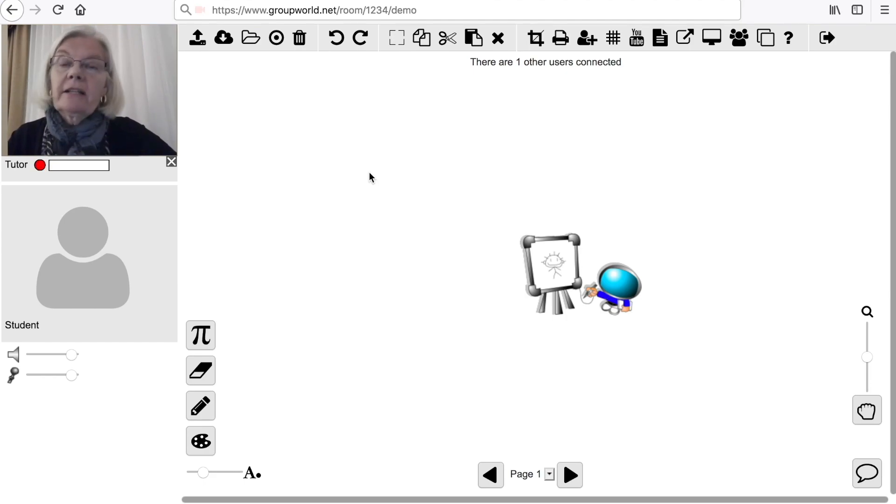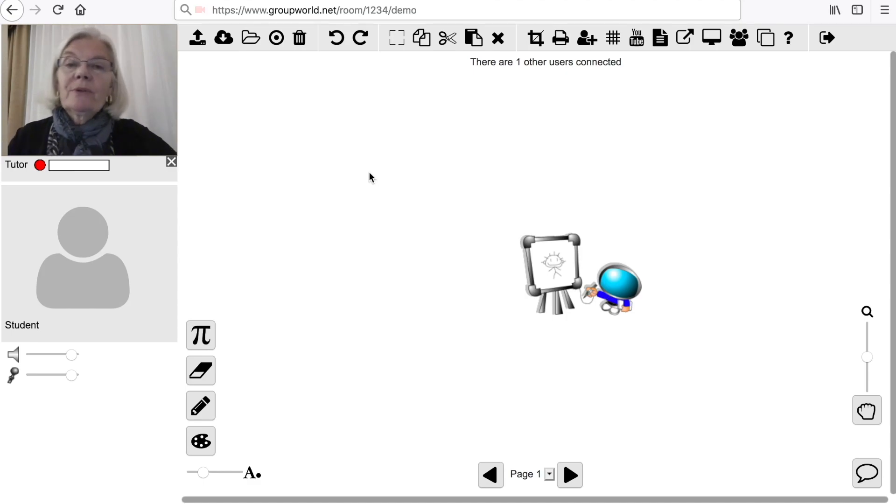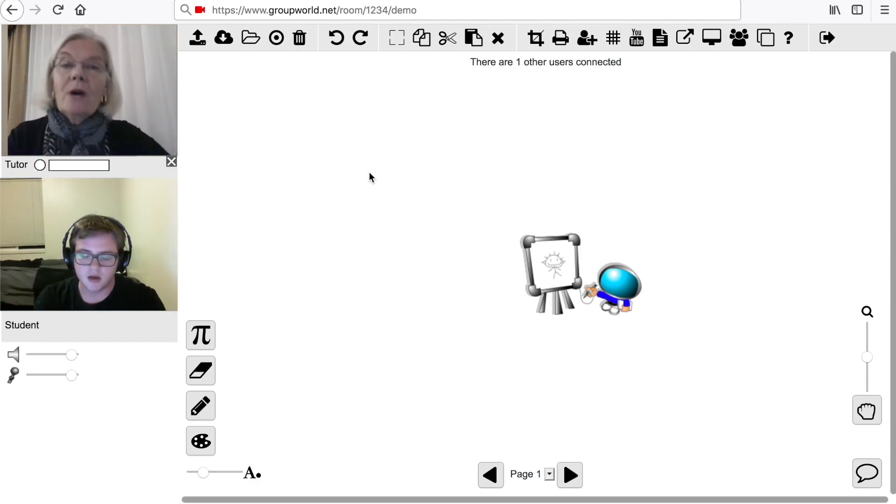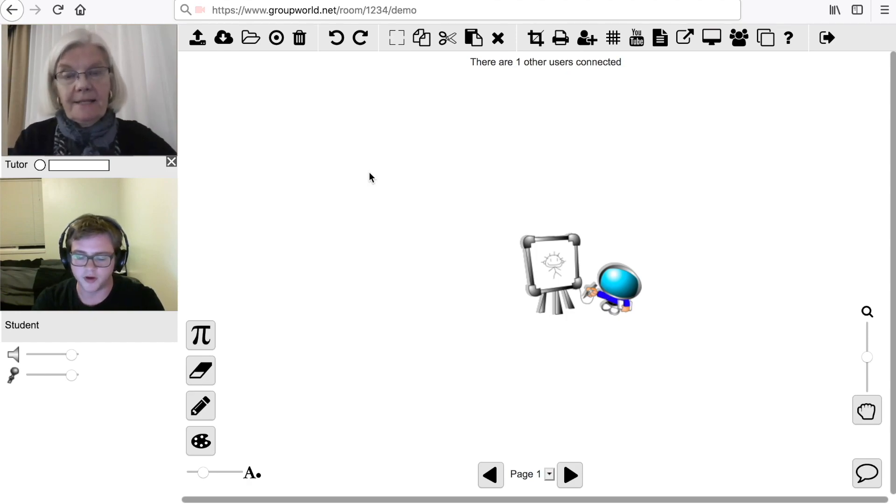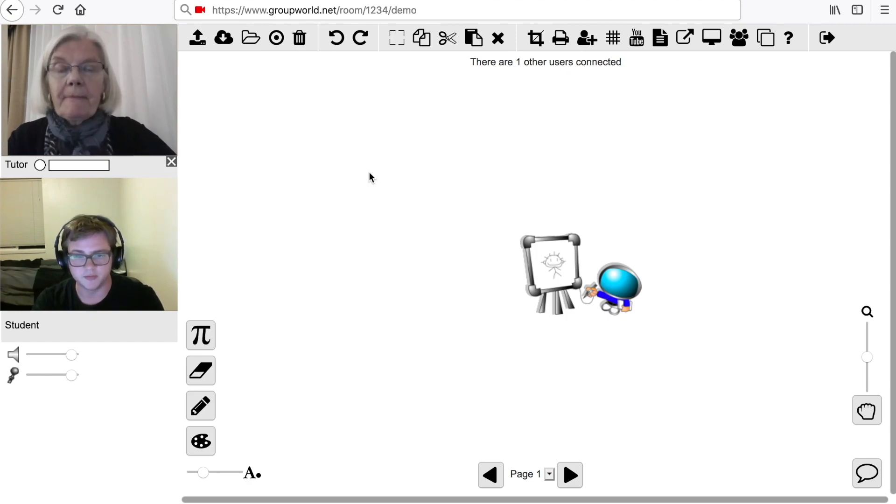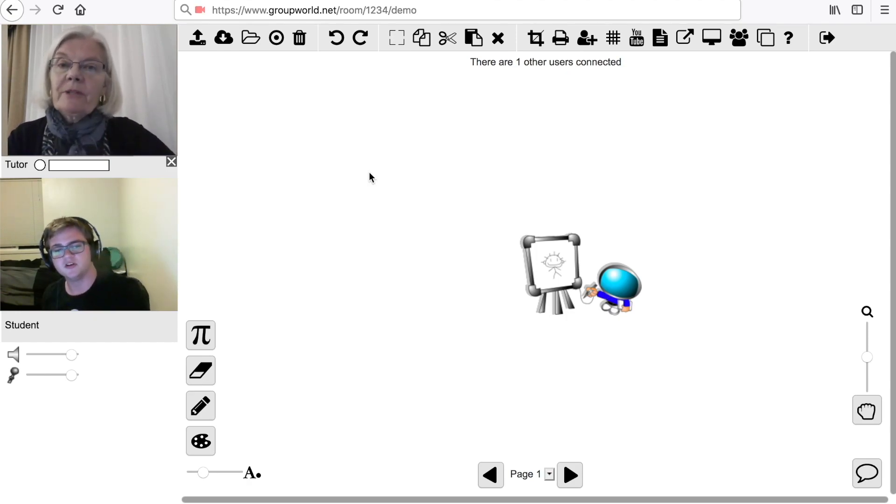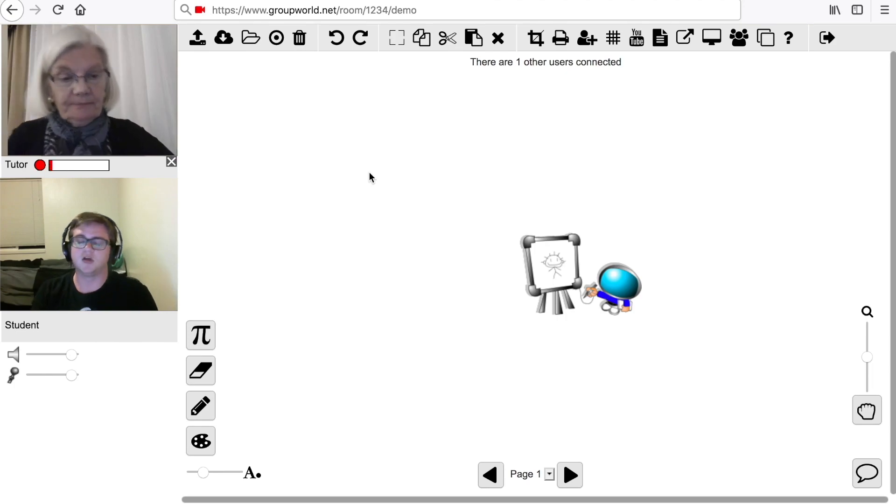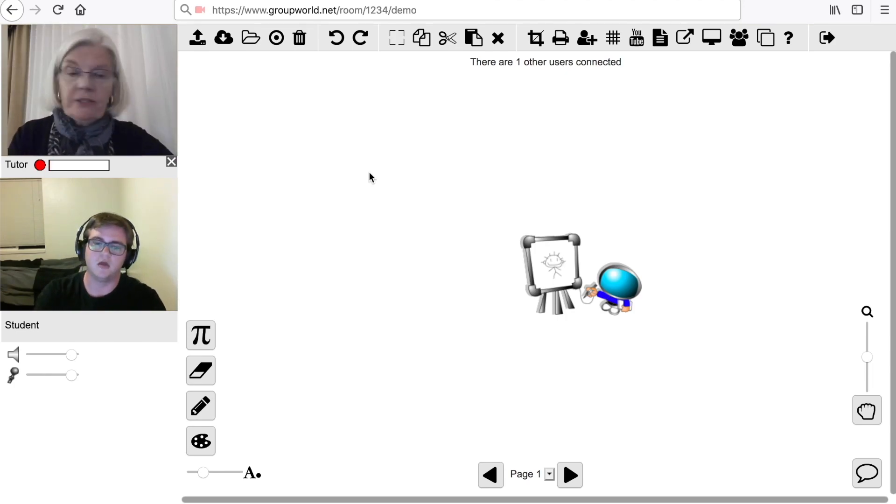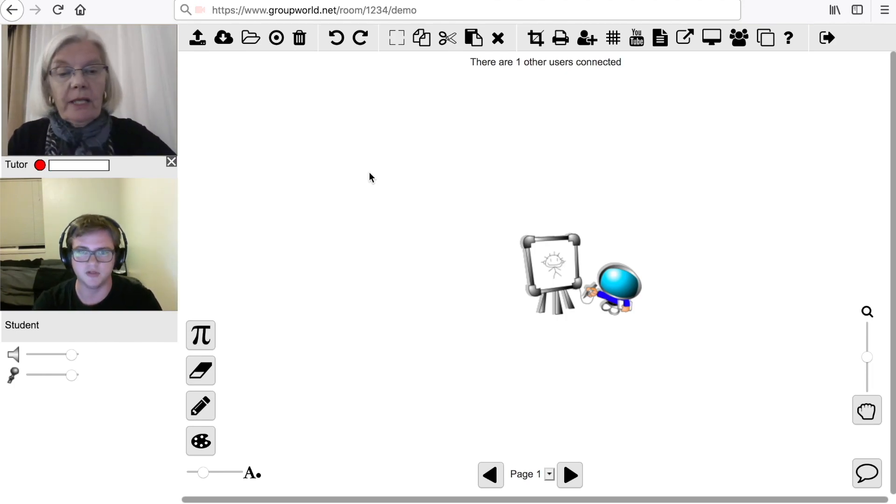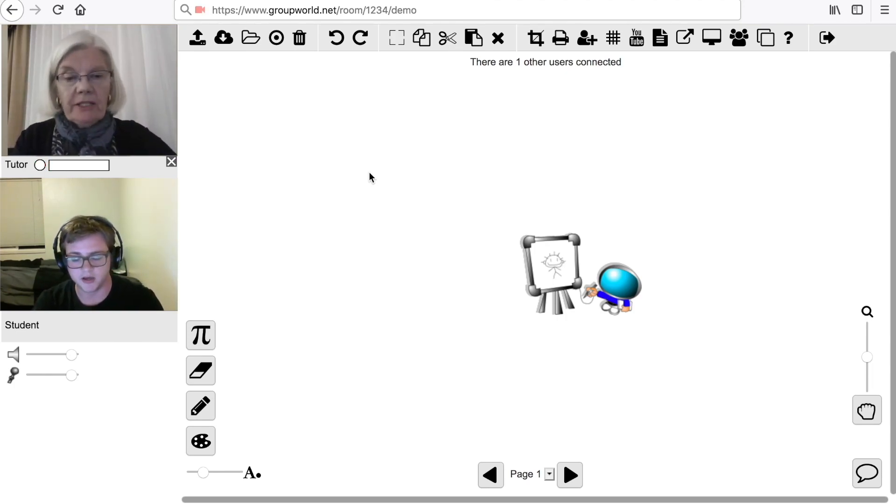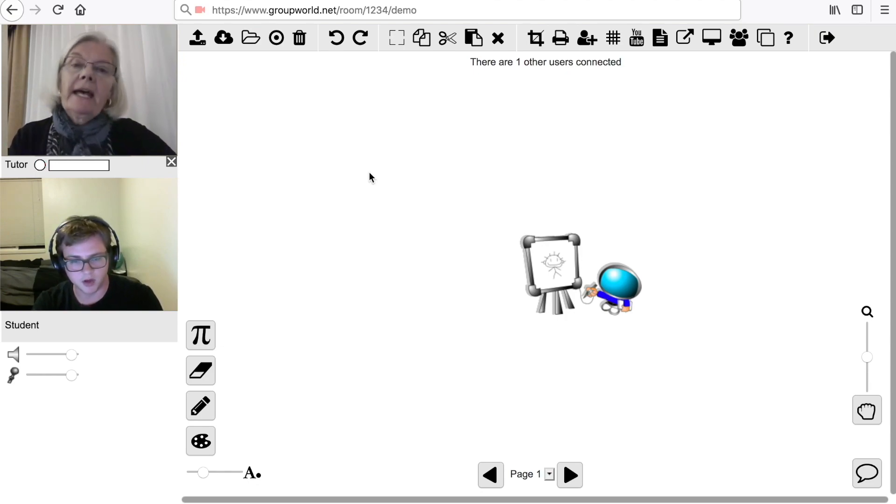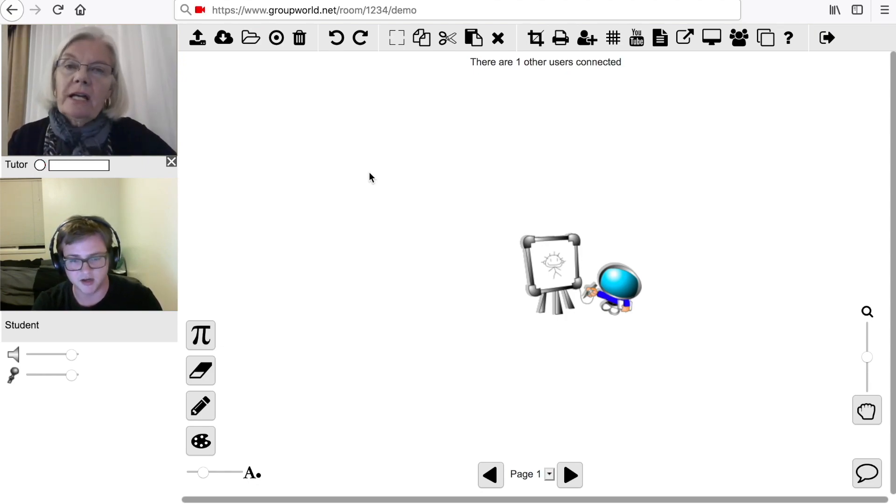This demo will show the default room configuration, so yours might look slightly different. If you are the owner of the GroupWorld installation, you can configure your GroupWorld rooms using the Administrator control panel. When entering the room, you will see other users' video if they have a webcam, and you will hear them speaking if they have a microphone.